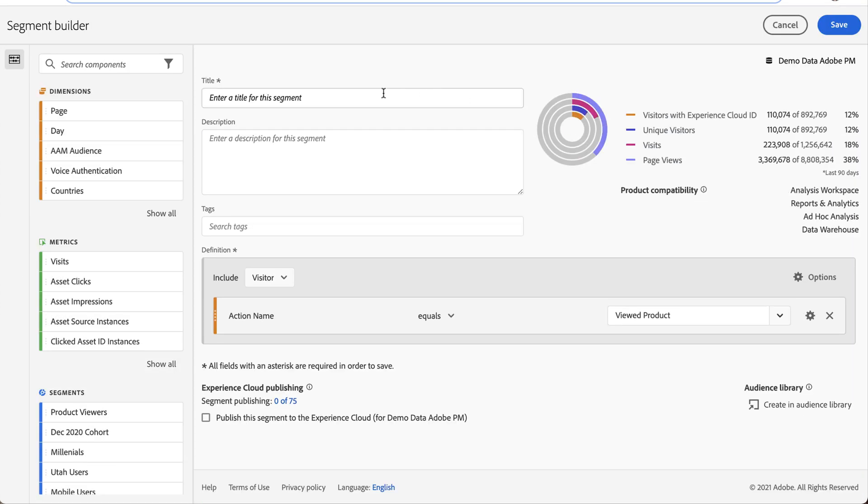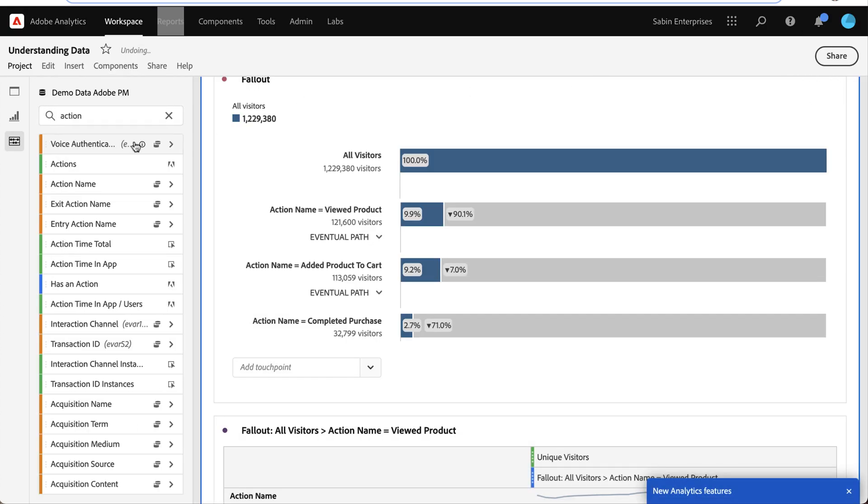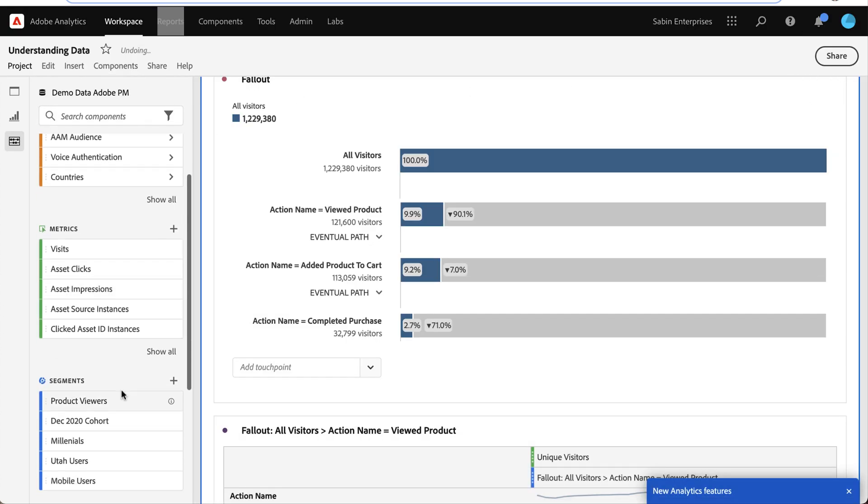So I can capture, I can give this a name, product viewers, and I can save it. And now I can use that segment to analyze them a little bit further. So here they are in my segment list.